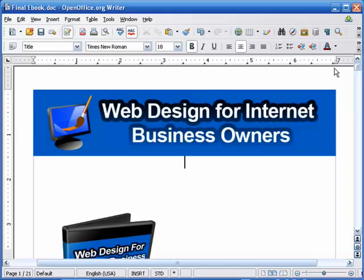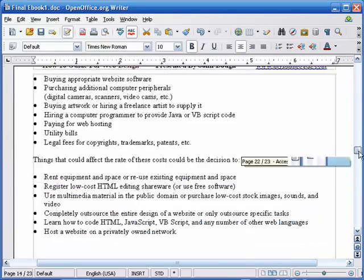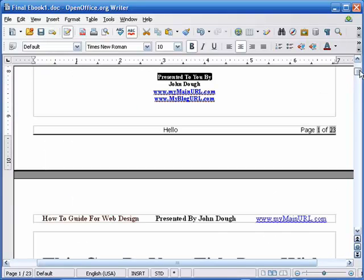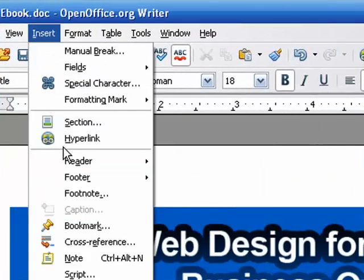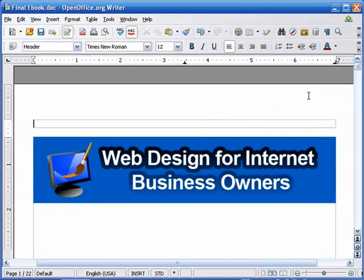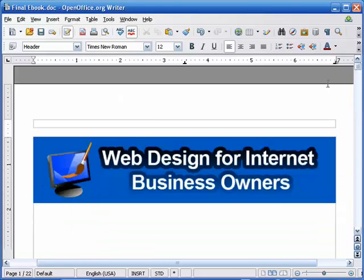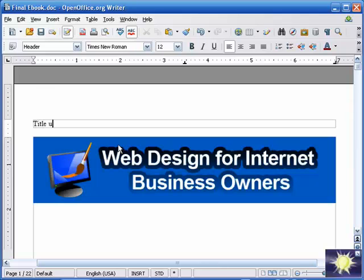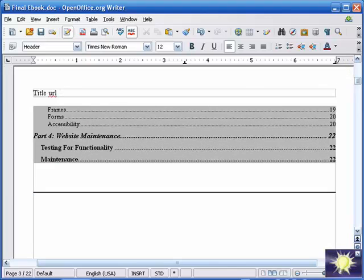Let's go ahead and add a header, because as you can see there is no header or footer here, unlike our completed product which has both. To add a header, come up to Insert, go to Header, and click on All. That puts the box in there, and whatever you type in here will appear in all of the header boxes throughout the entire eBook, whether it's 100 pages or 10 pages. We'll put in the title and a URL. If we scroll down, you'll see that the header is now on all pages throughout the entire eBook.